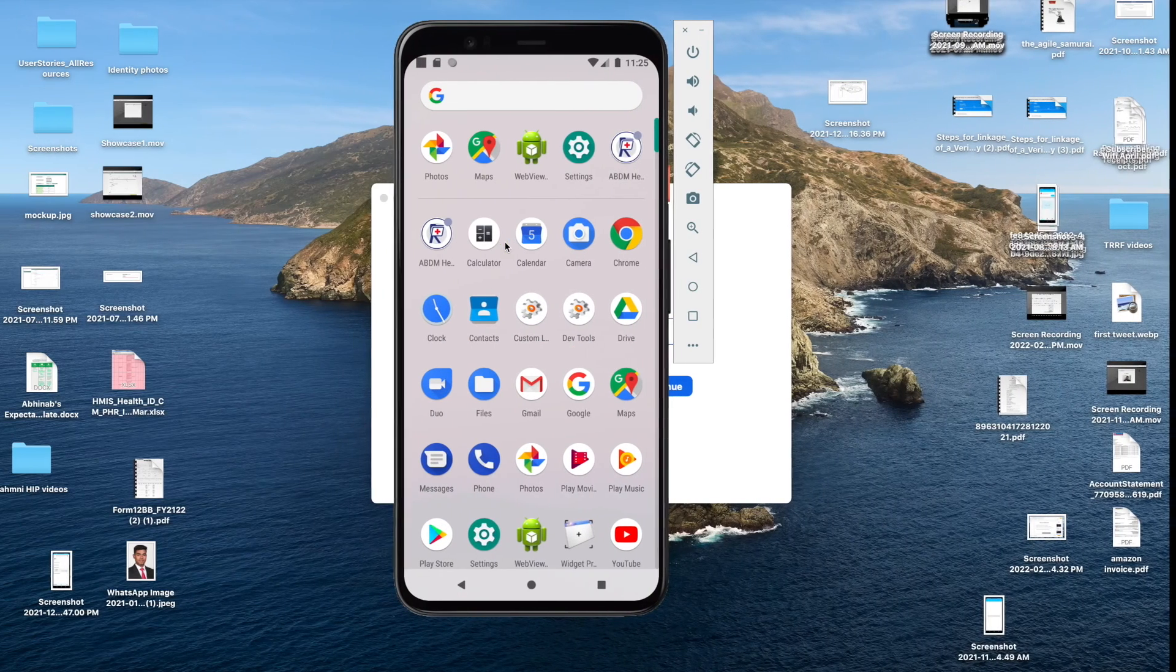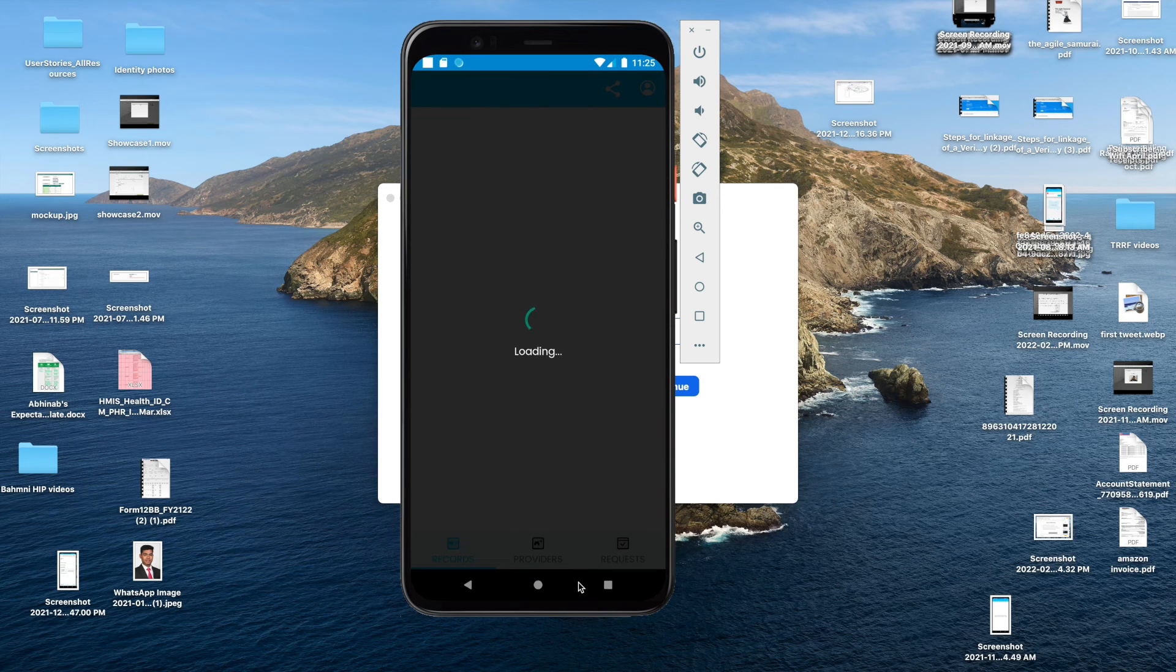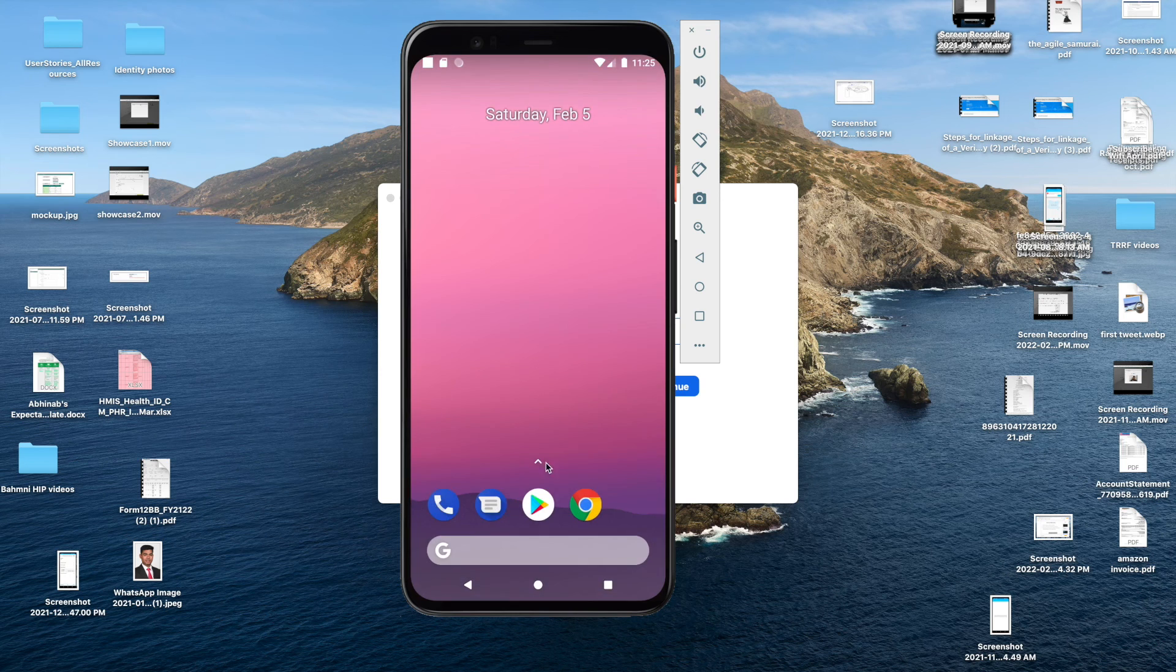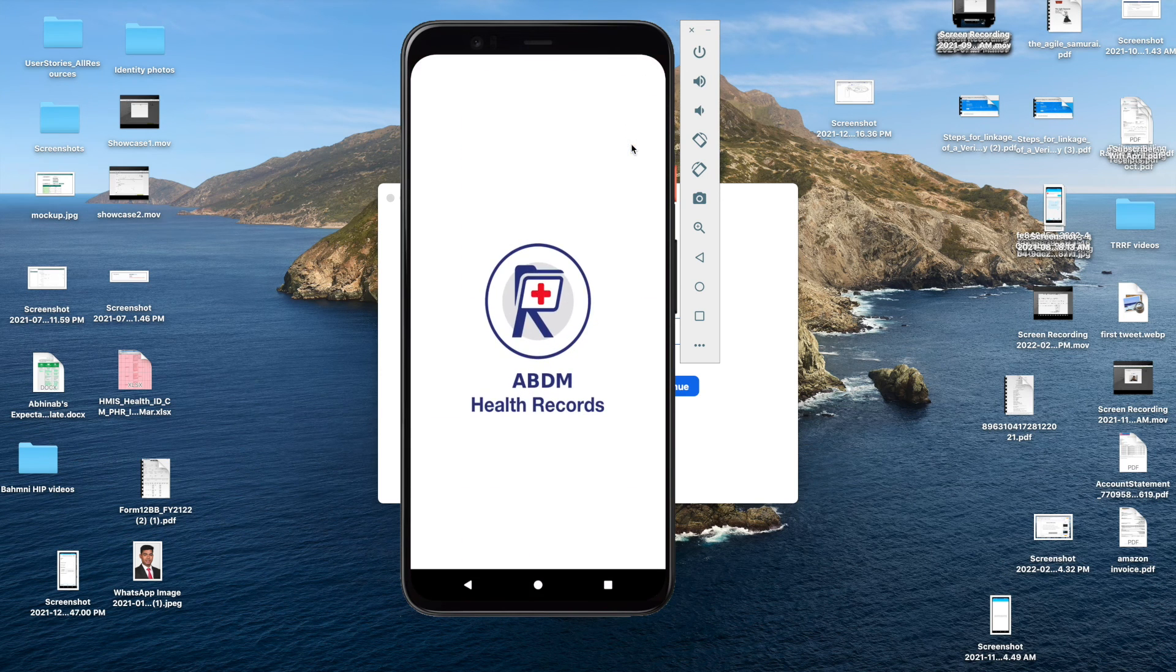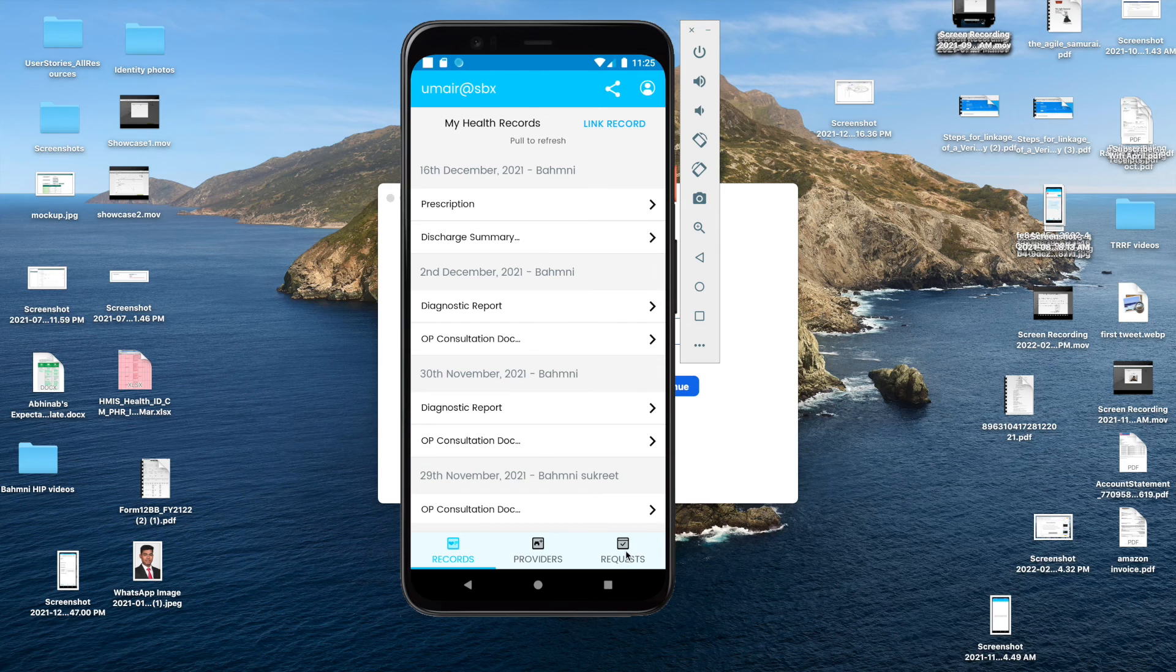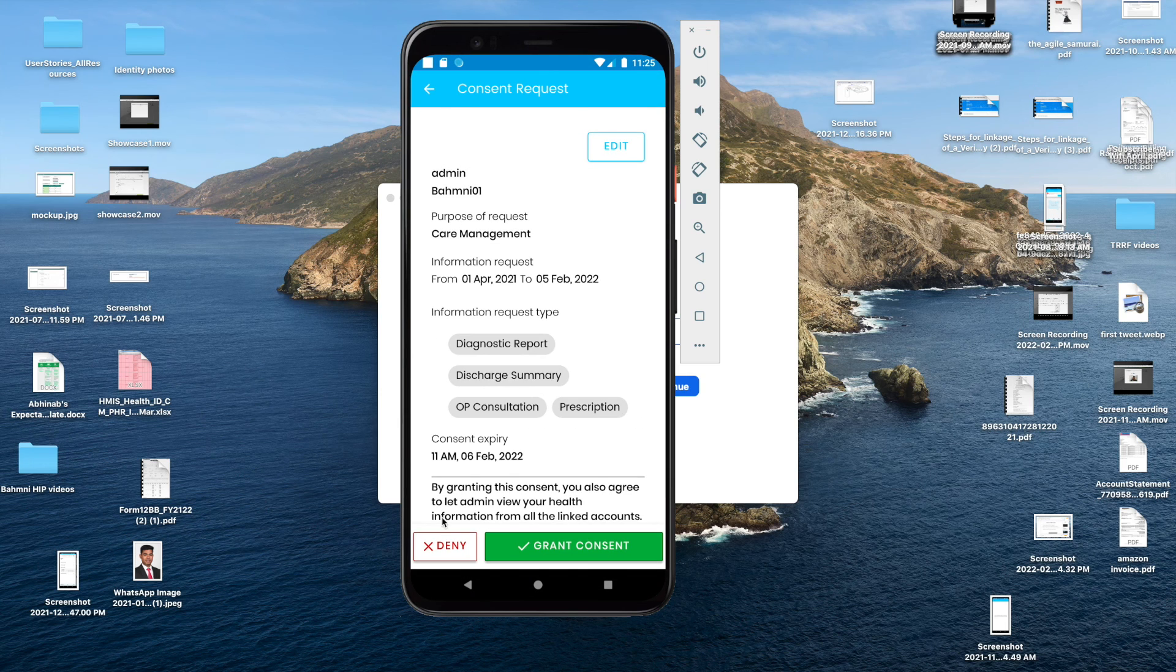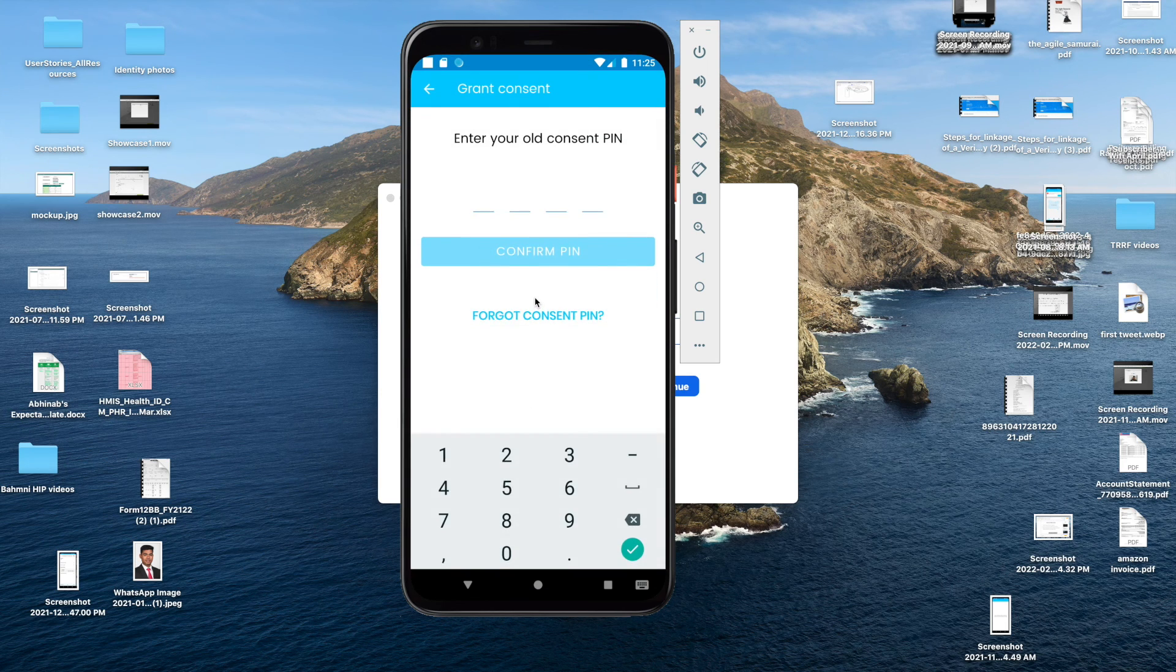Now, on the patient's PHR app. Let me log in again. If I click on request, I can see that the consent has been raised. I can now grant or deny the consent from here. Let me go ahead and grant this consent.